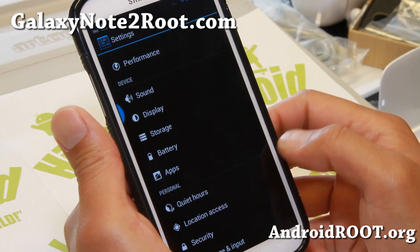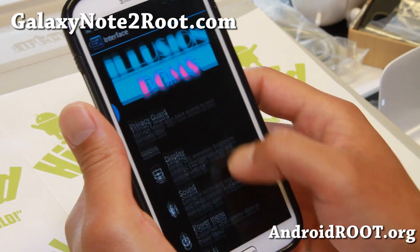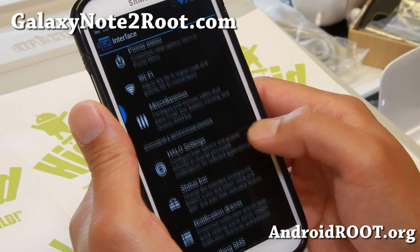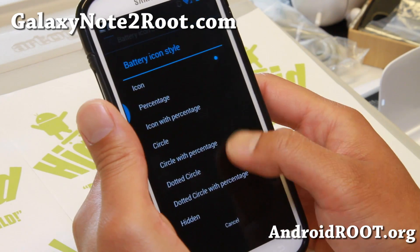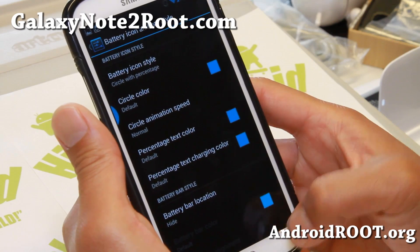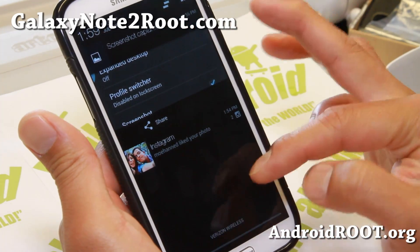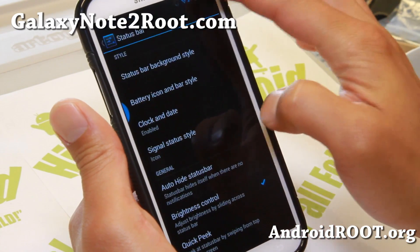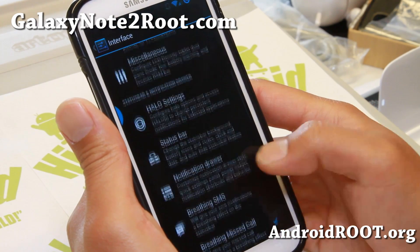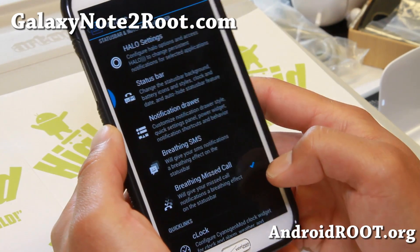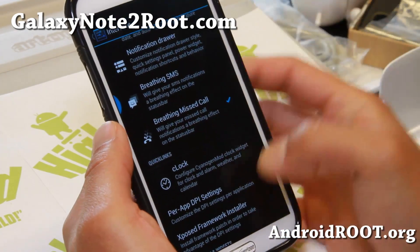See all those nice transition animations? I just love it, and I'm sure you guys will love it too. Under miscellaneous: Halo, status bar — you can change the battery icon style. Let's change it to dot with percentage. Brightness control in the status bar. Breathing SMS, breathing missed call — so when you get a missed call it will just kind of breathe, which is kind of cool. Another effect I really like about this ROM.